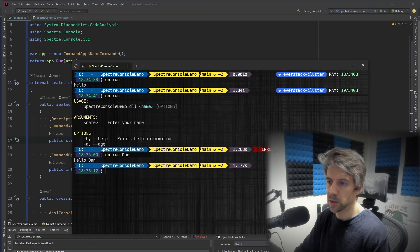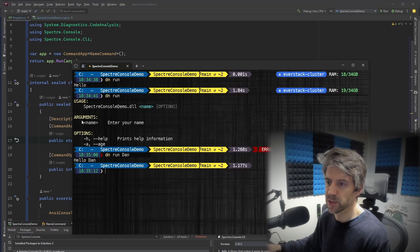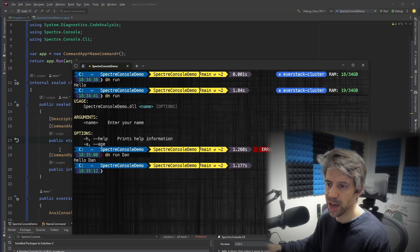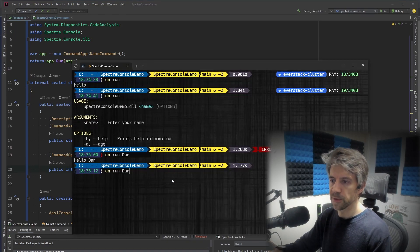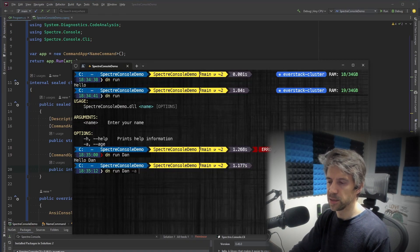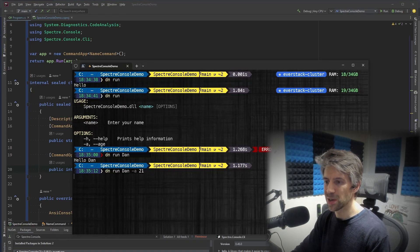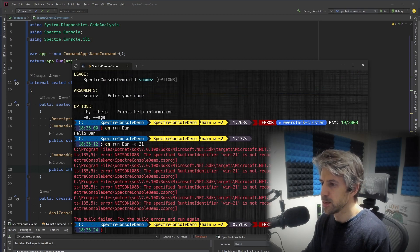So if I say Dan, we get this. And you can see the difference between the argument and the options here. We've got the minus a, which is specified here. So if I do minus a, and of course, 21.